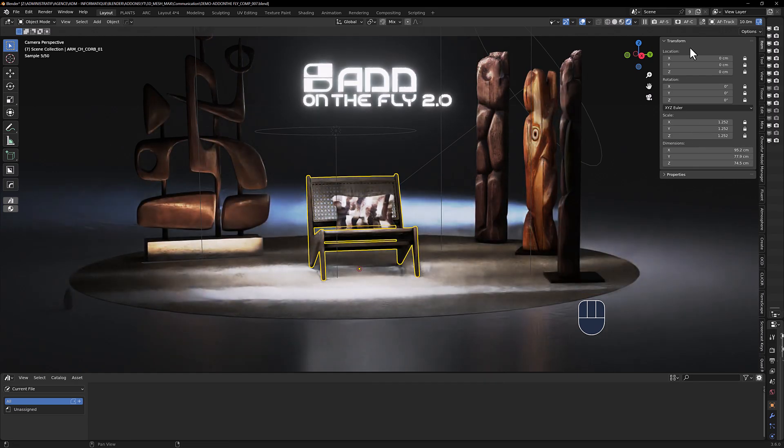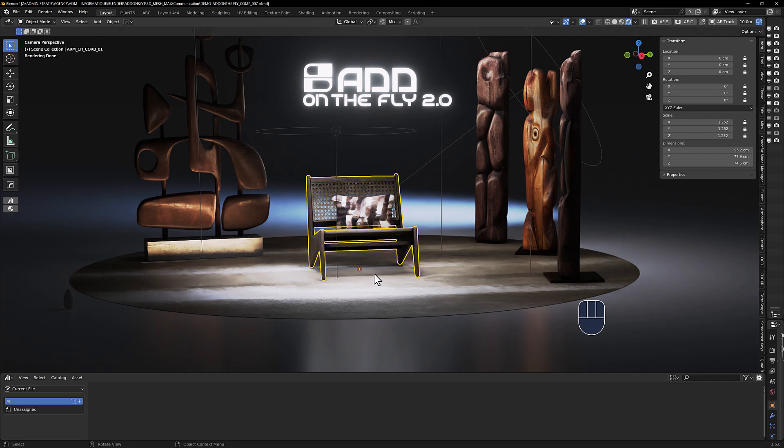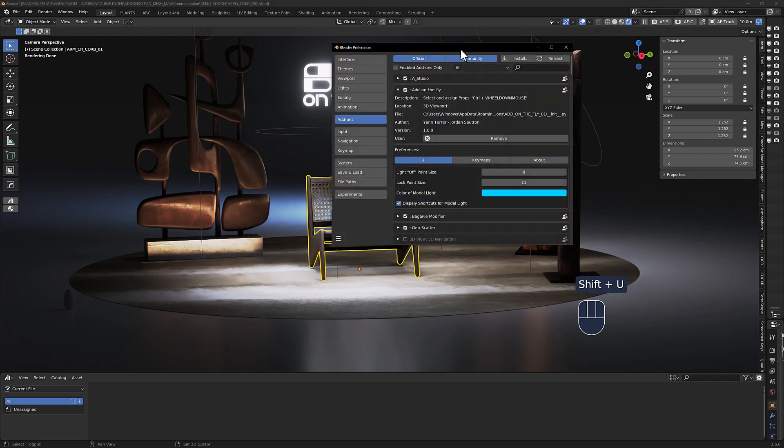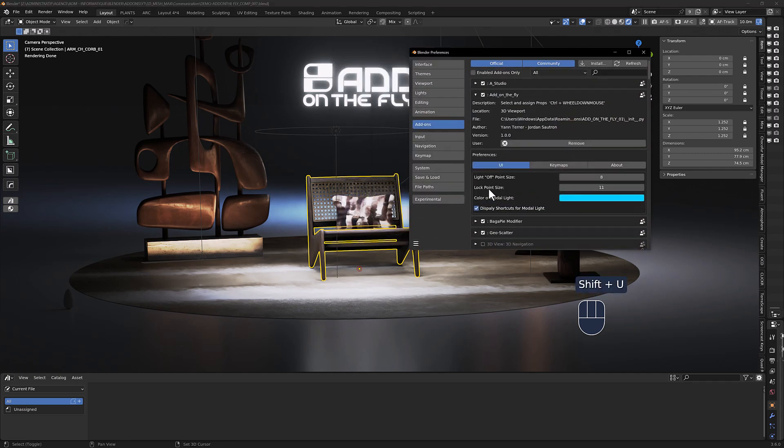It allows you to lock every setting of your object in the scene. You can see it's locked because you have here a red circle, and you can always change in the user preferences the size of this mark.